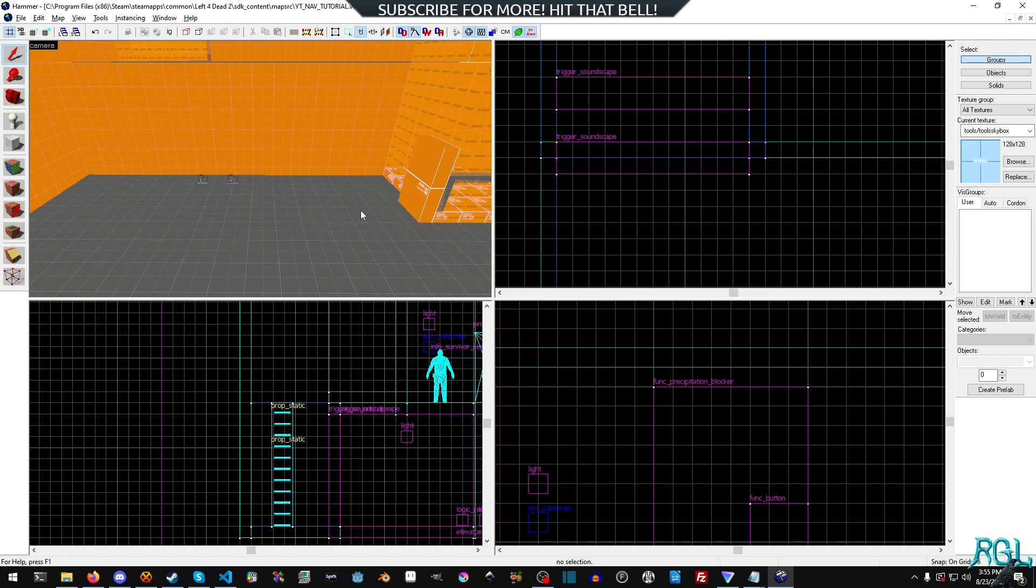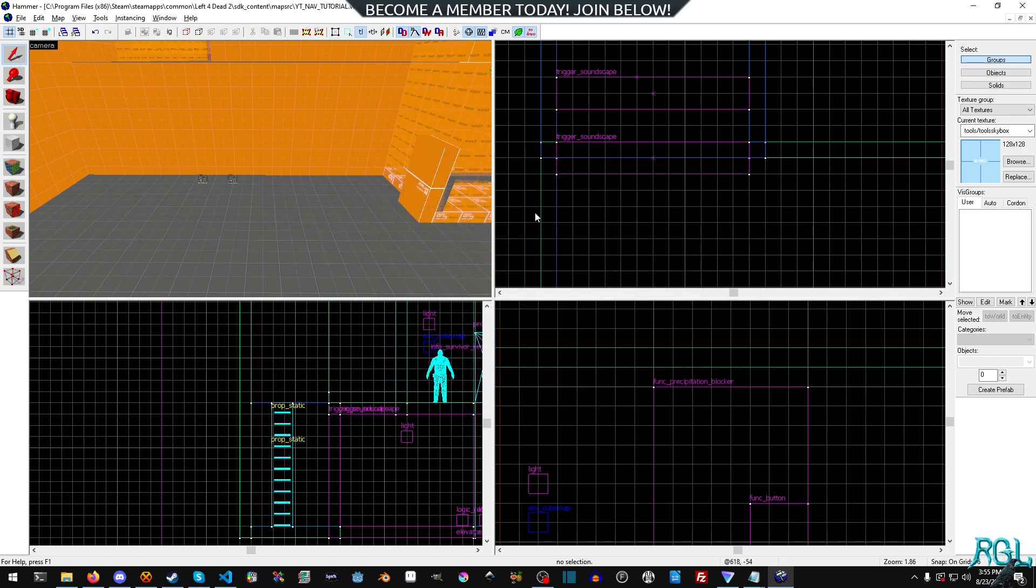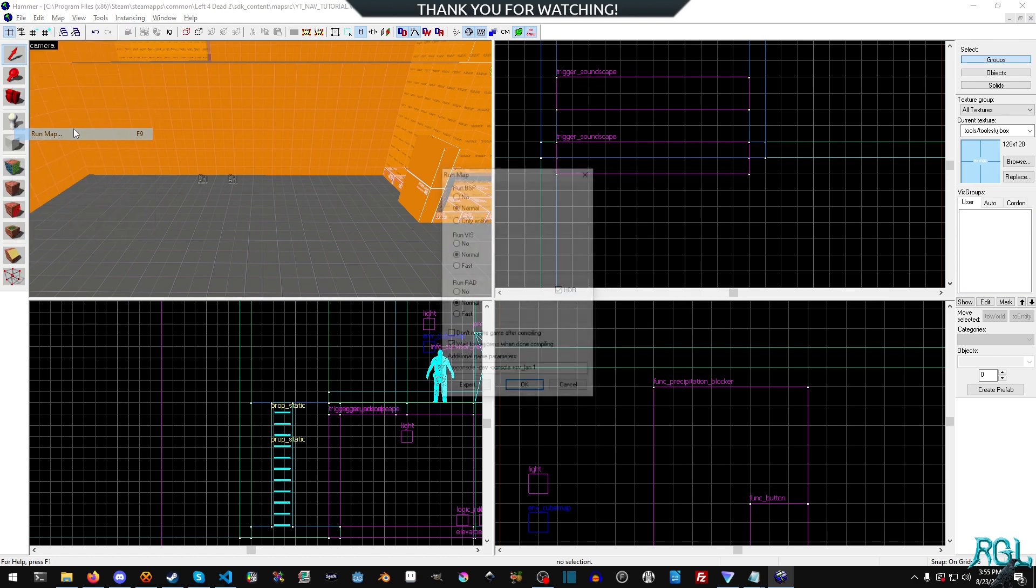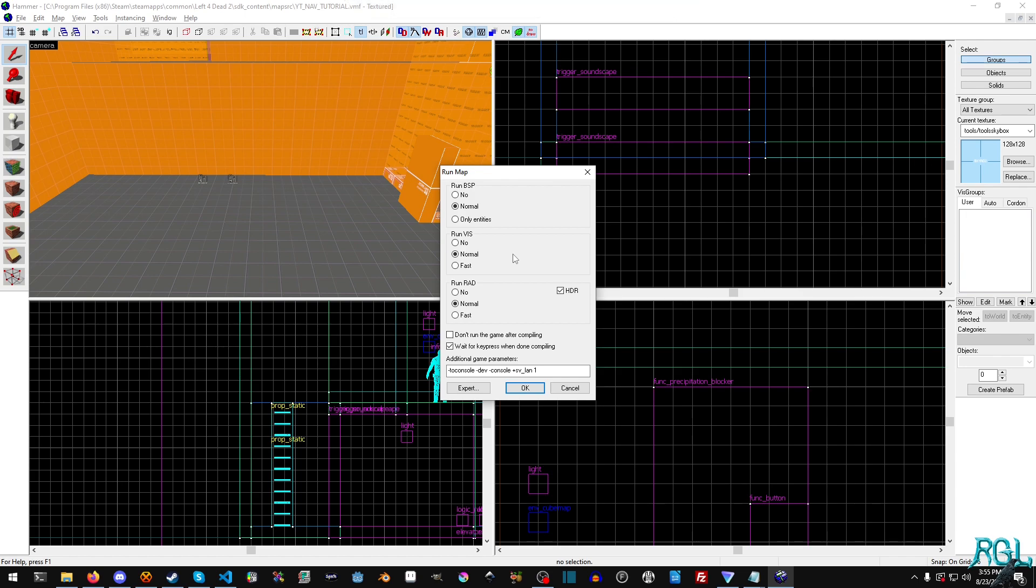But if you don't make them a func_detail, then the problem you're going to run into is that the vis tool when it runs, I'm going to show you that here, which is this tool right here. When it runs, it's going to run through and it's going to calculate everything. And it's just going to suck up time that it doesn't need to be doing.